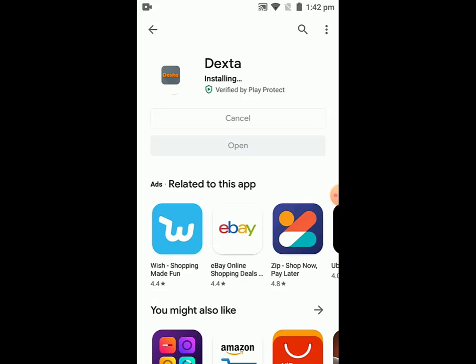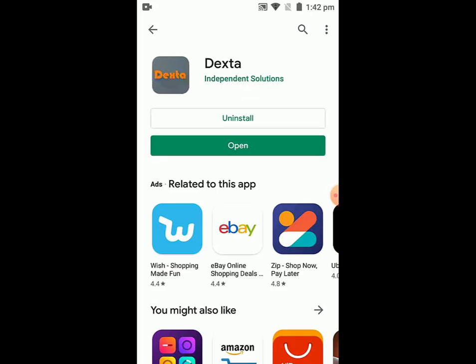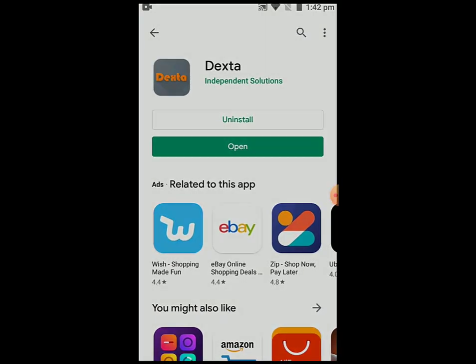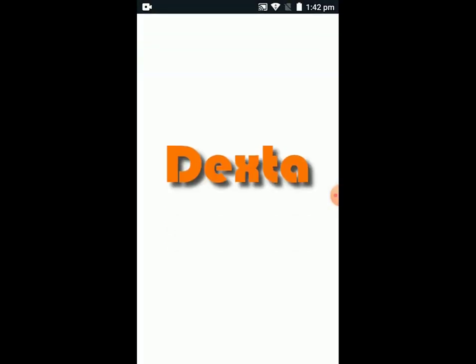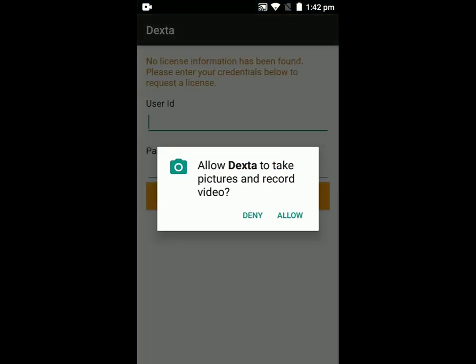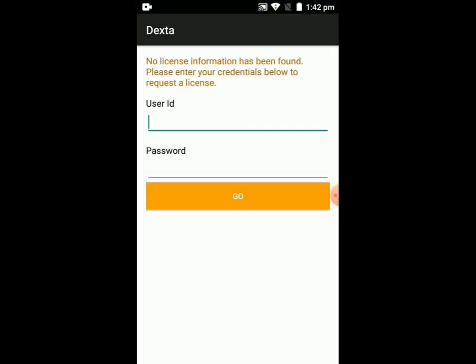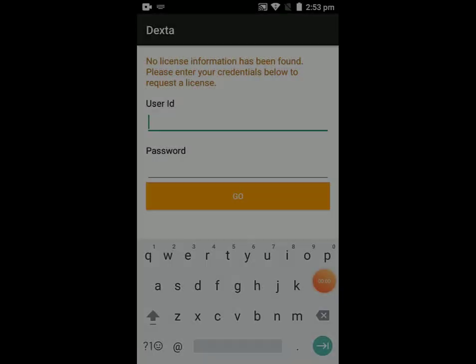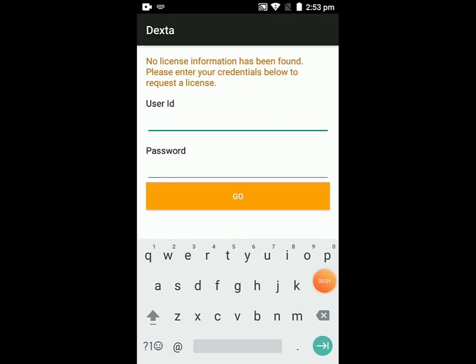Once it has downloaded, click Open to launch the application. Dexta will ask for access to your pictures and to record video. Please click Allow on this so that it can scan barcodes.